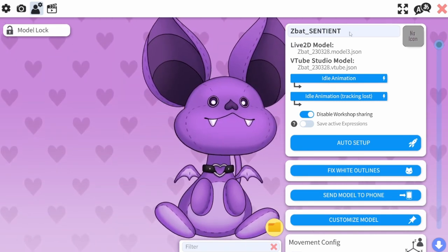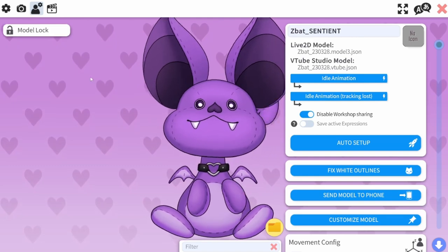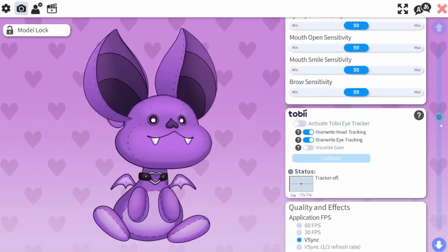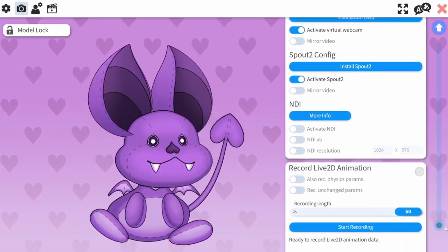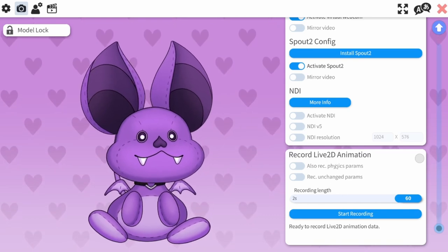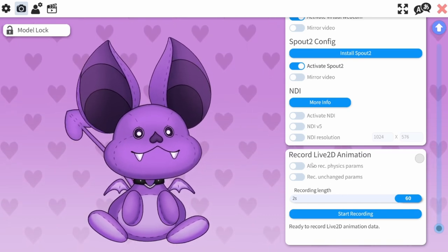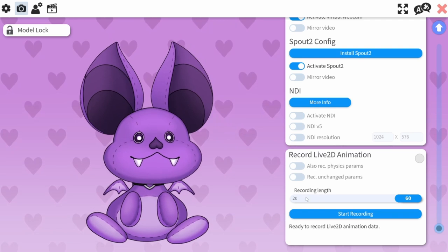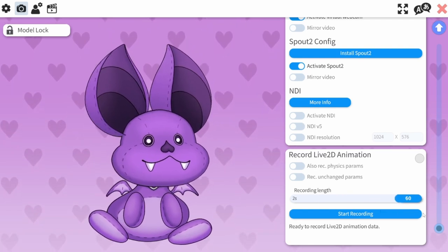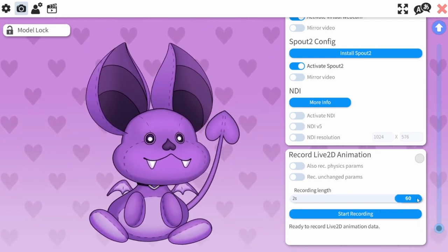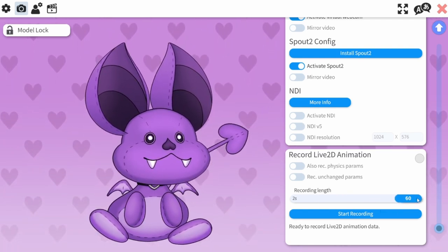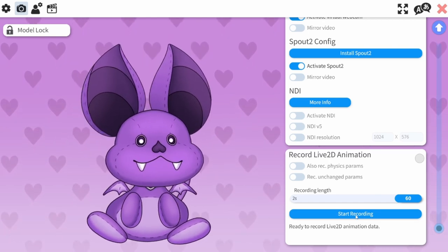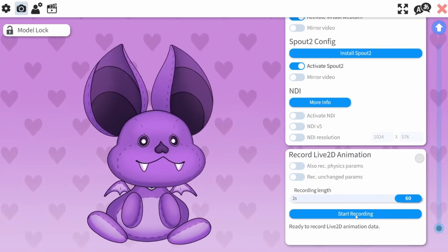Then on your Sentient model, go to your camera settings. Scroll to the very bottom and you'll see a box to record Live2D animation. You'll want to change the recording length to the longest length available, which is 60 seconds, and then hit Start Recording.